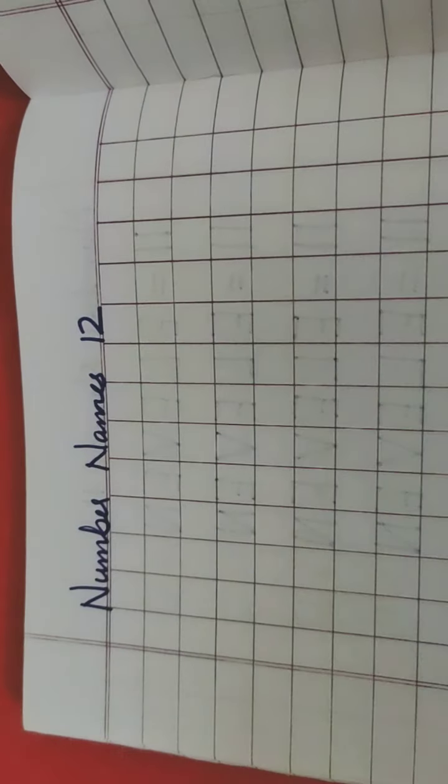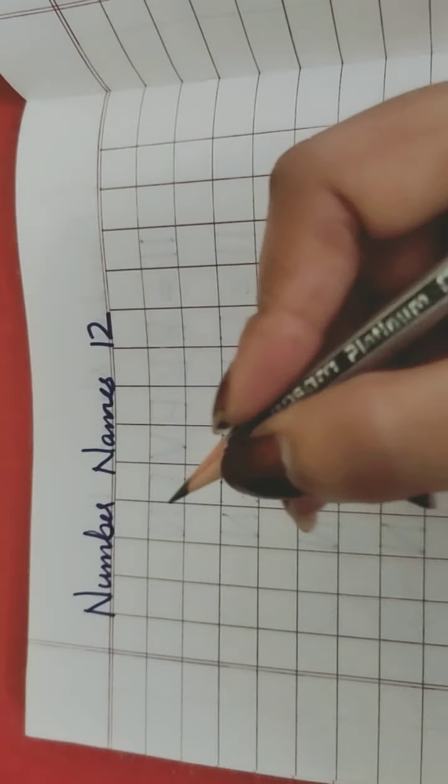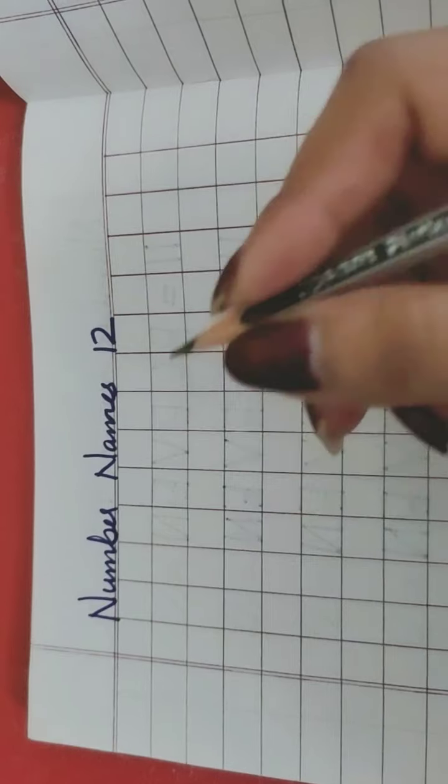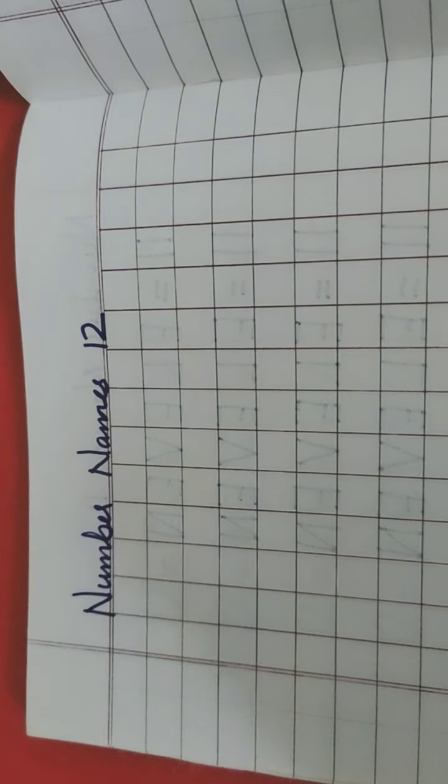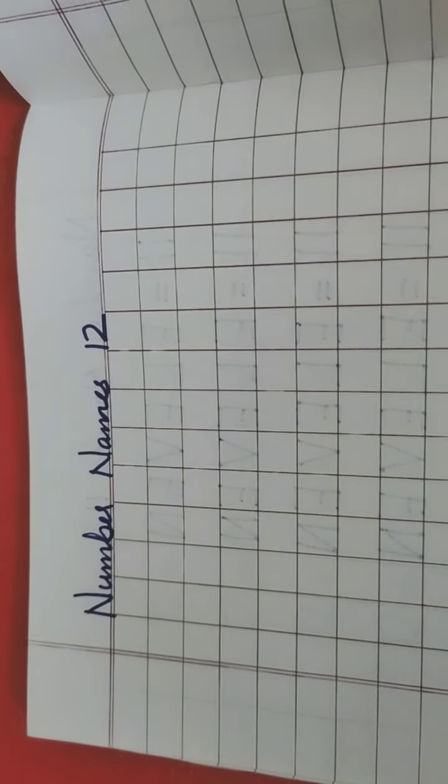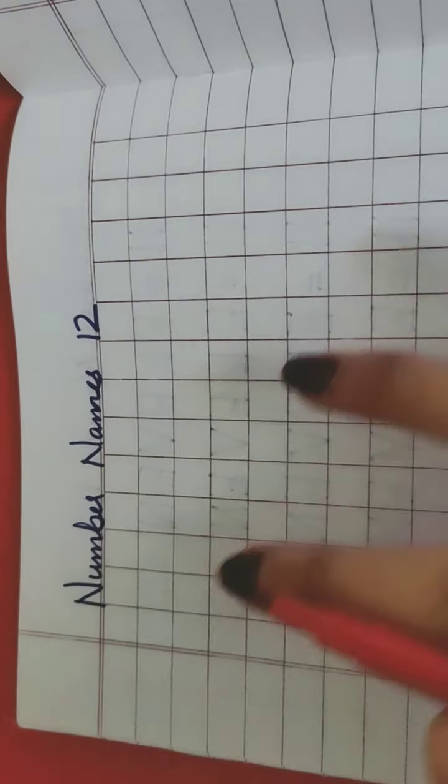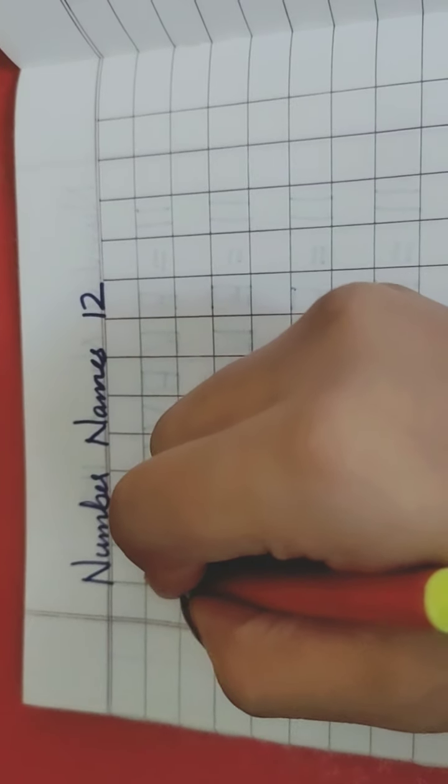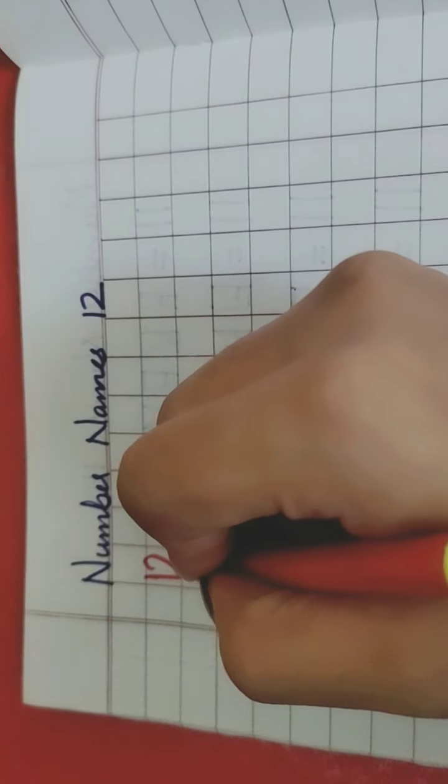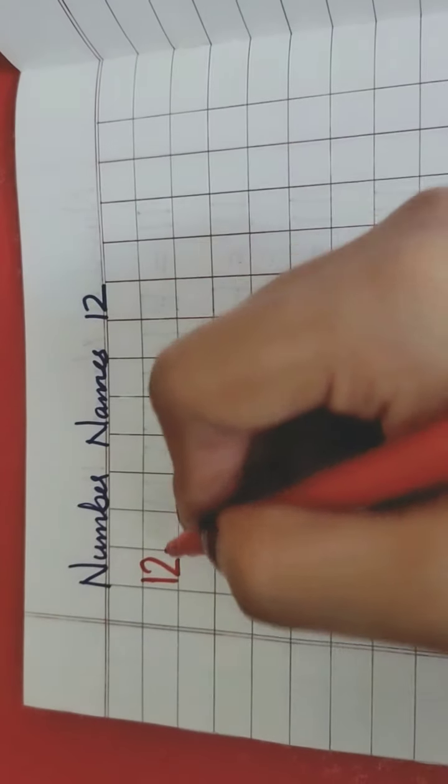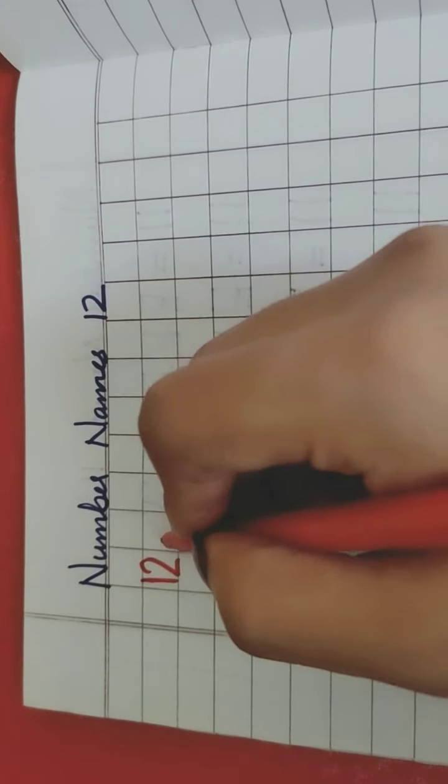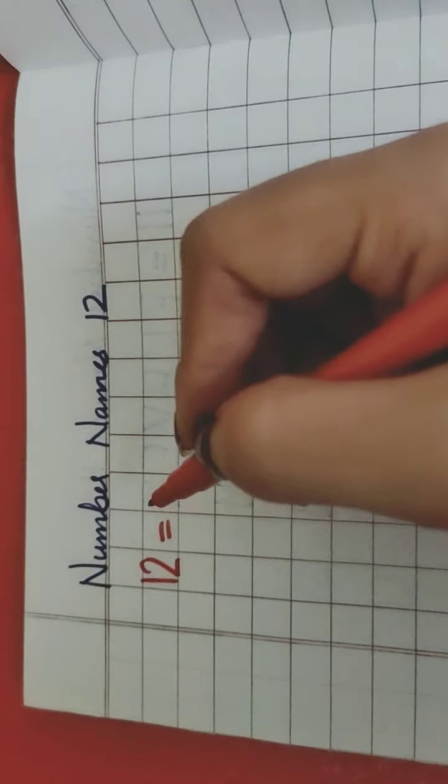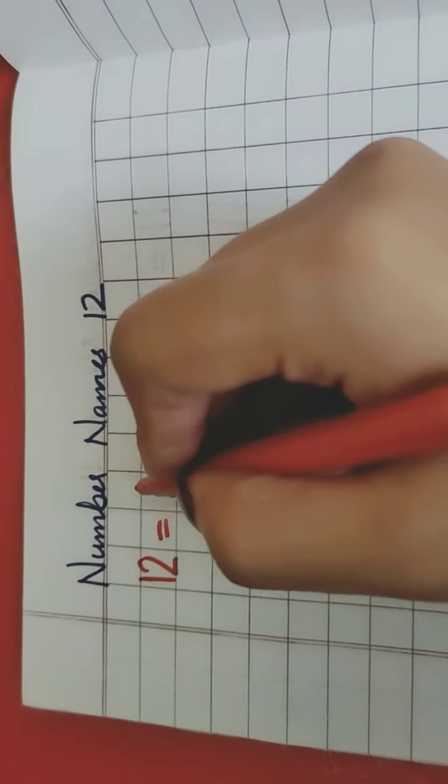Take out your pencil and eraser, pencil ko pakarna hai. You have to hold your pencil like this. Now I want you to repeat with me. Aapko mere saath repeat karna hai. Now tell me what number is this? 1, 2 is 12. Spelling of 12 is